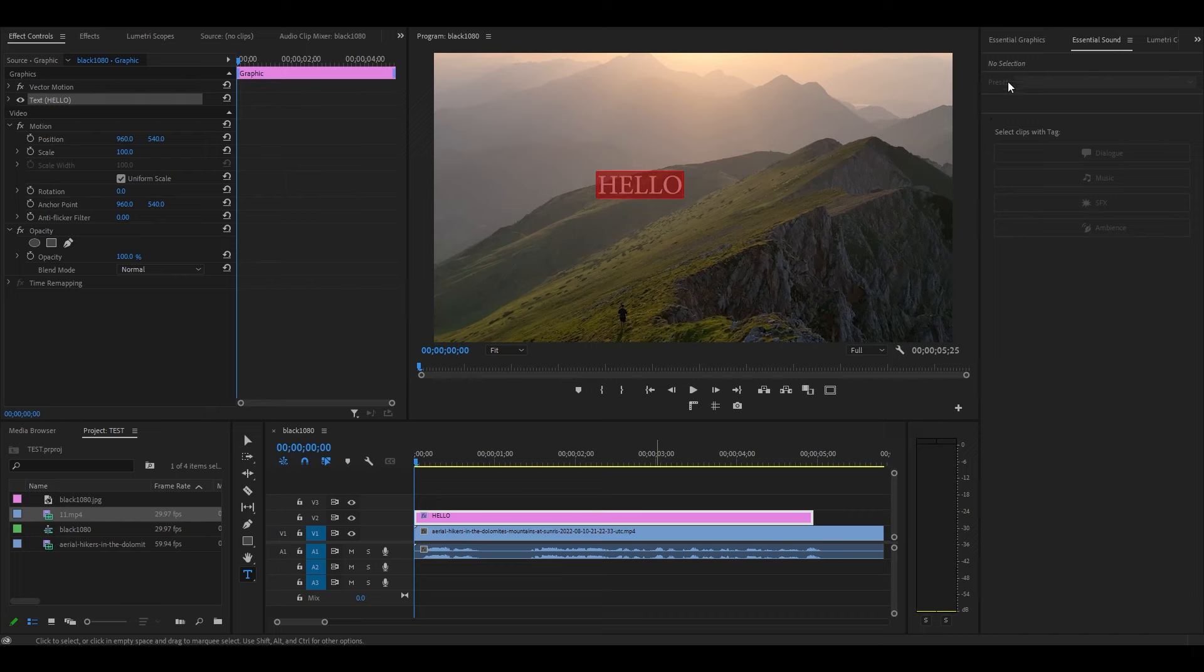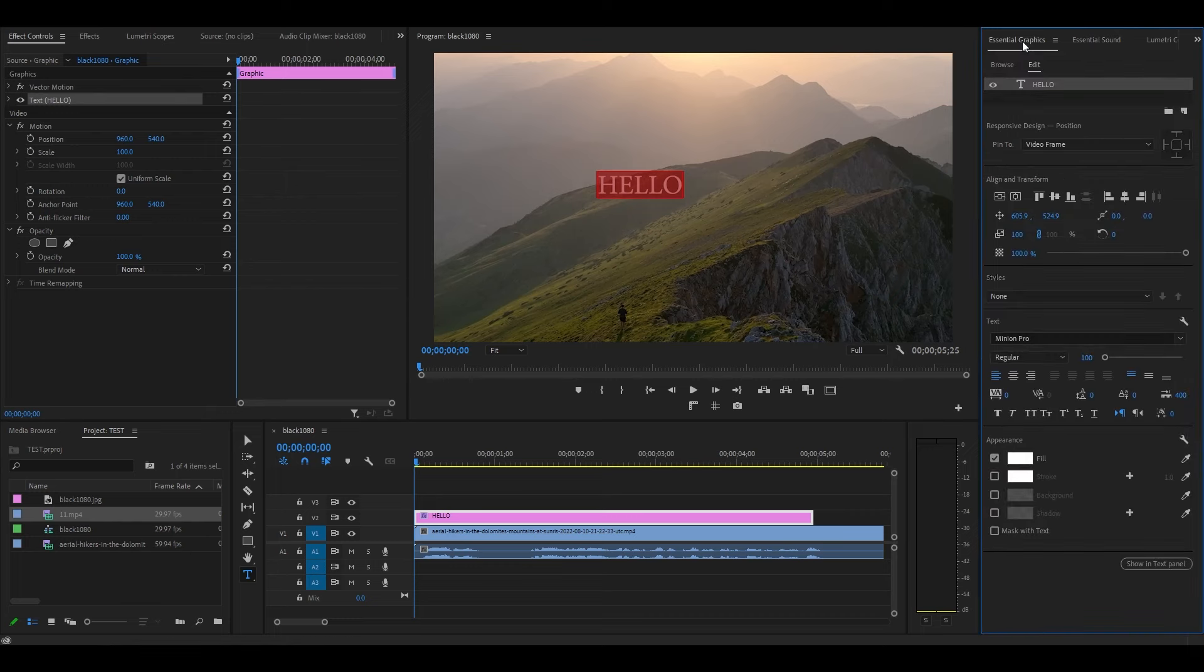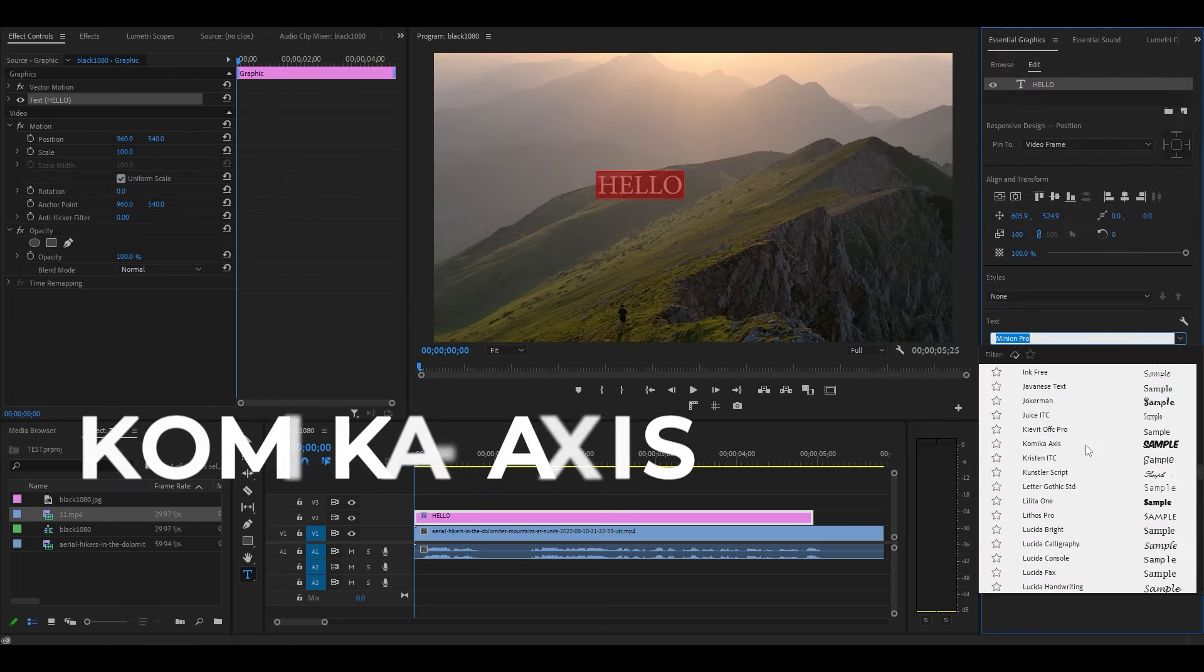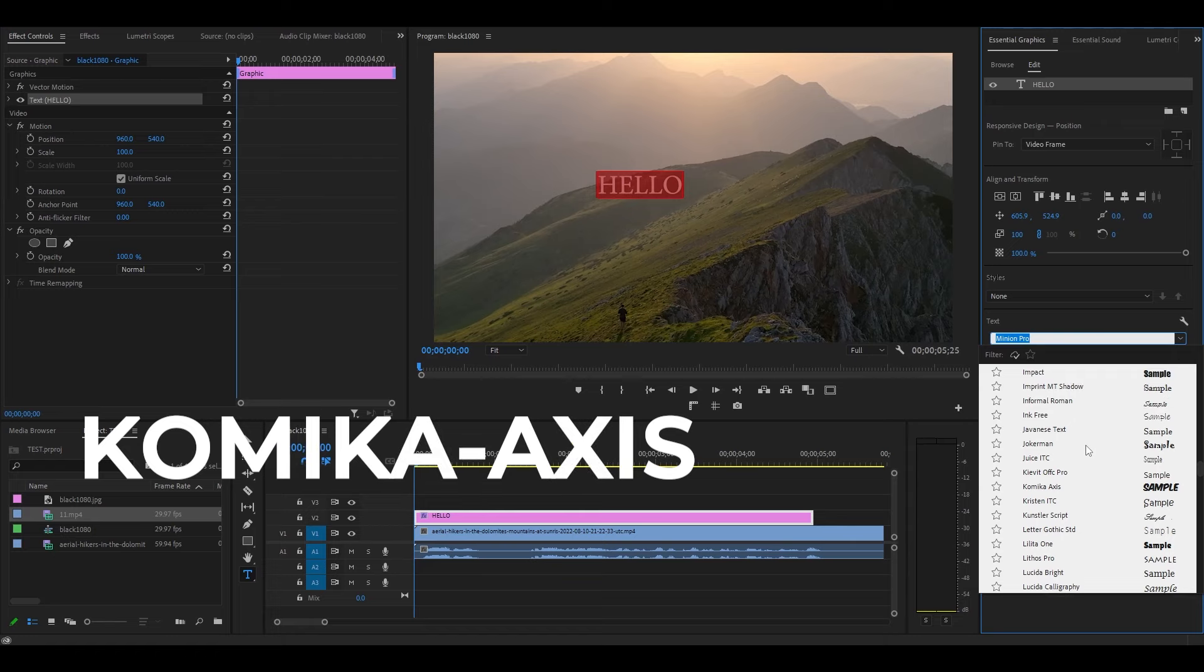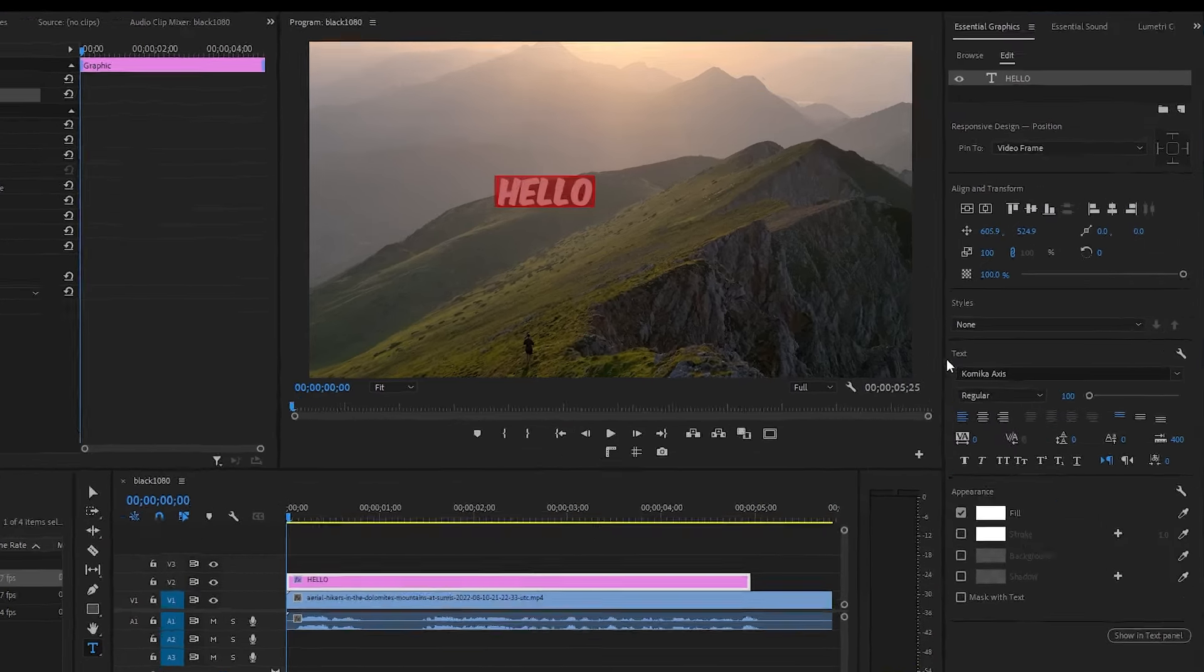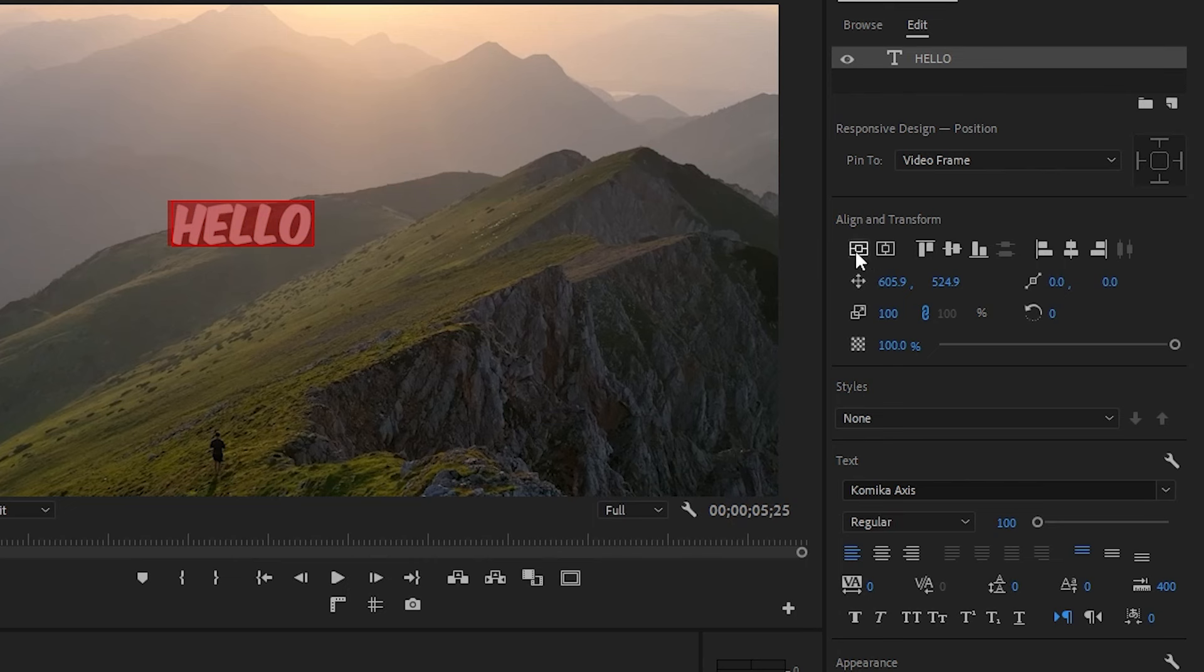Now go over to Essential Graphics and you can change the font of your text. Mr. Beast uses the Comica Axis font, so we're going to use that, and I've put a link in the description where you can download it. Now go over and center your text by hitting these two icons.